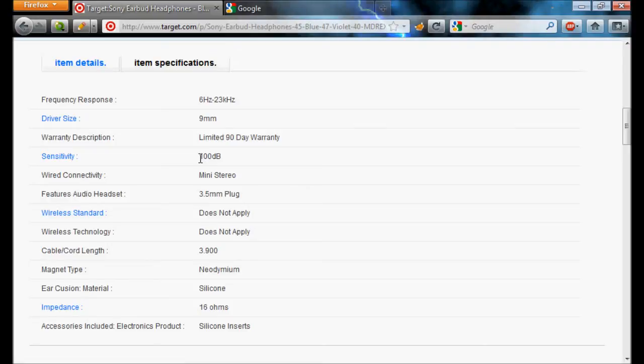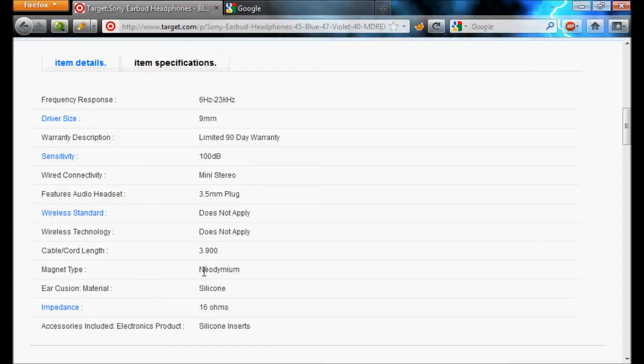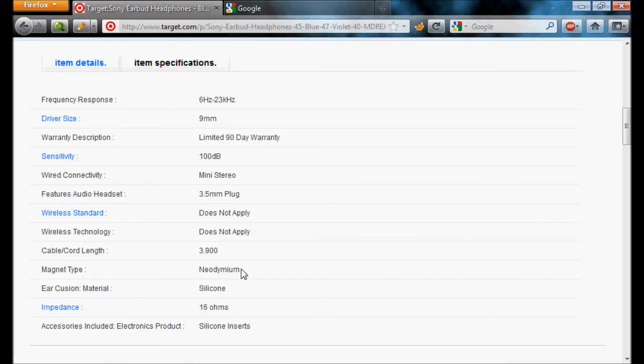And the sensitivity is 100 decibels, which is plenty loud enough for something that close to you. It fits in the average headphone jack. It has a nice long cord length. It has silicone earbud things, and the impedance is 16 ohms, which means that you get a very clear sound when you're listening to it.